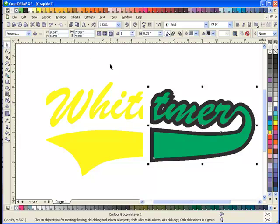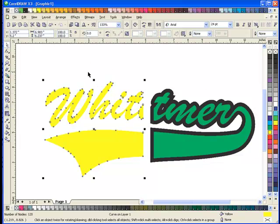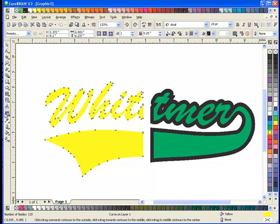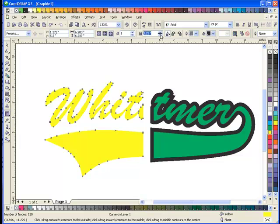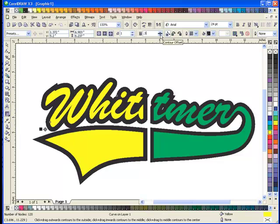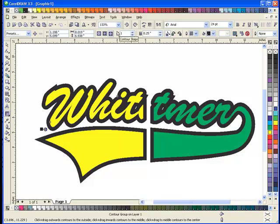Now I'm going to start with the other side. I'm just going to select the left side, select the Interactive Contour tool, I want to say to the outside. Depending on the version of Corel, you may have to just type in a different number to get it going and then go back to the number you want. I've noticed that in certain versions of Corel you have to do that.